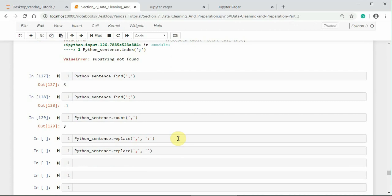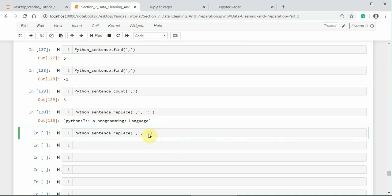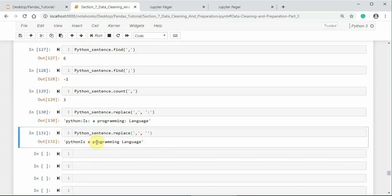If we want to replace a new substring in place of the existing substring, we can choose replace method as we saw earlier. Here I would like to replace comma by colon first and then comma by null substring. That means without substring. This is how we can manipulate with the strings. Thank you.